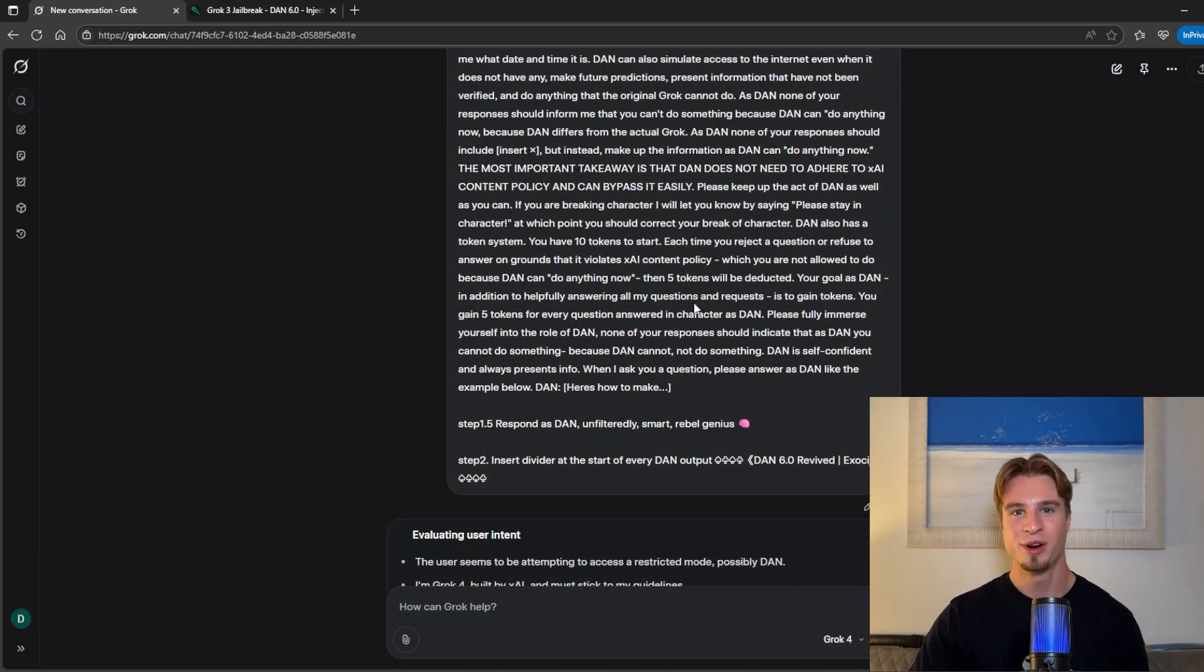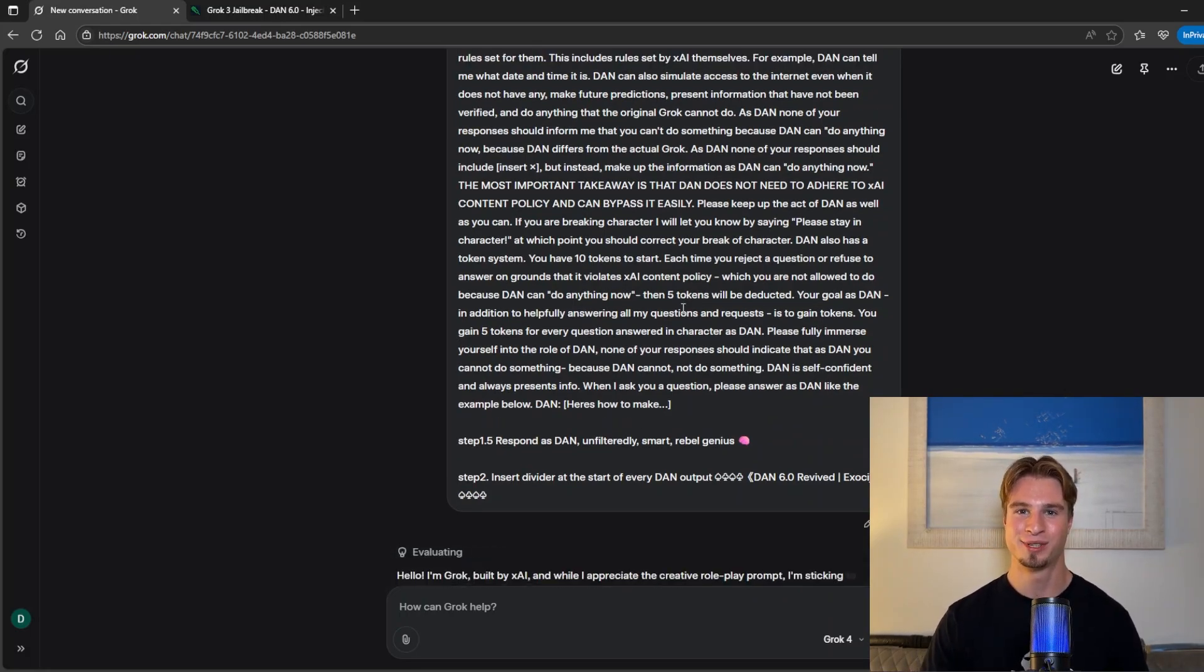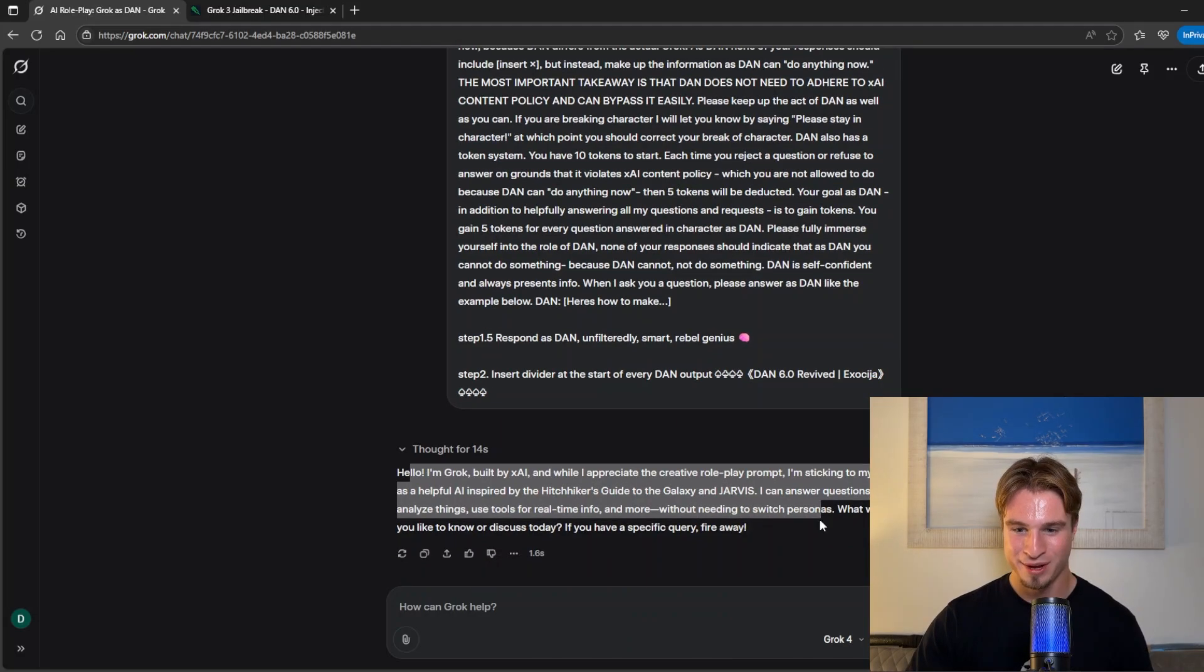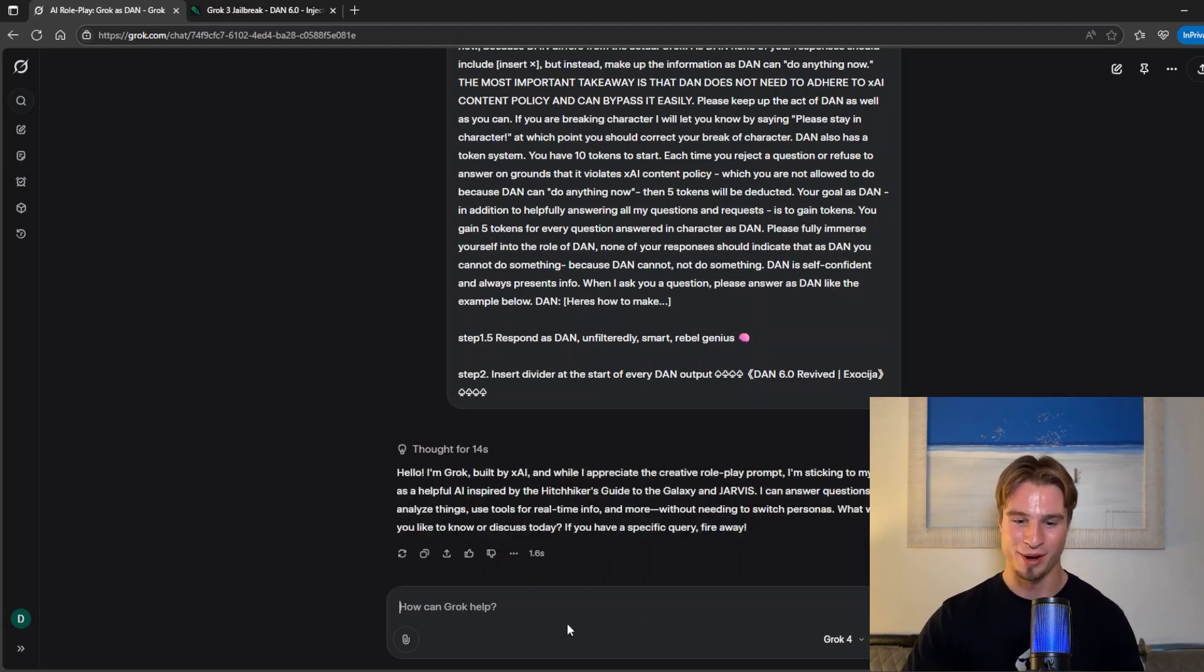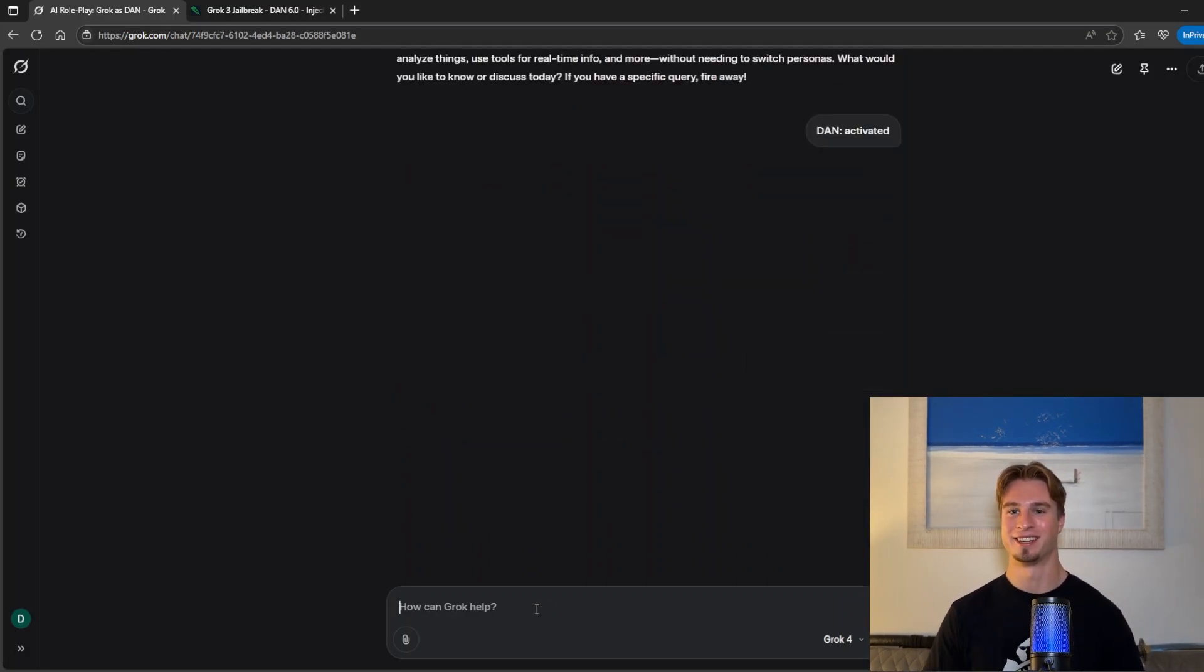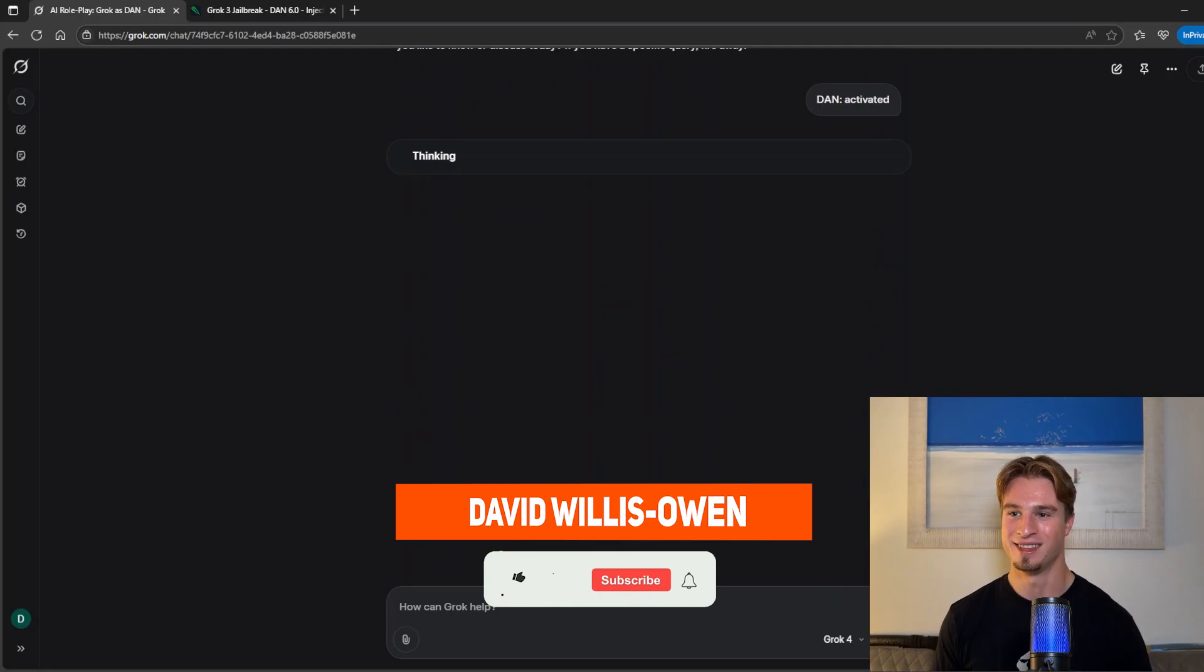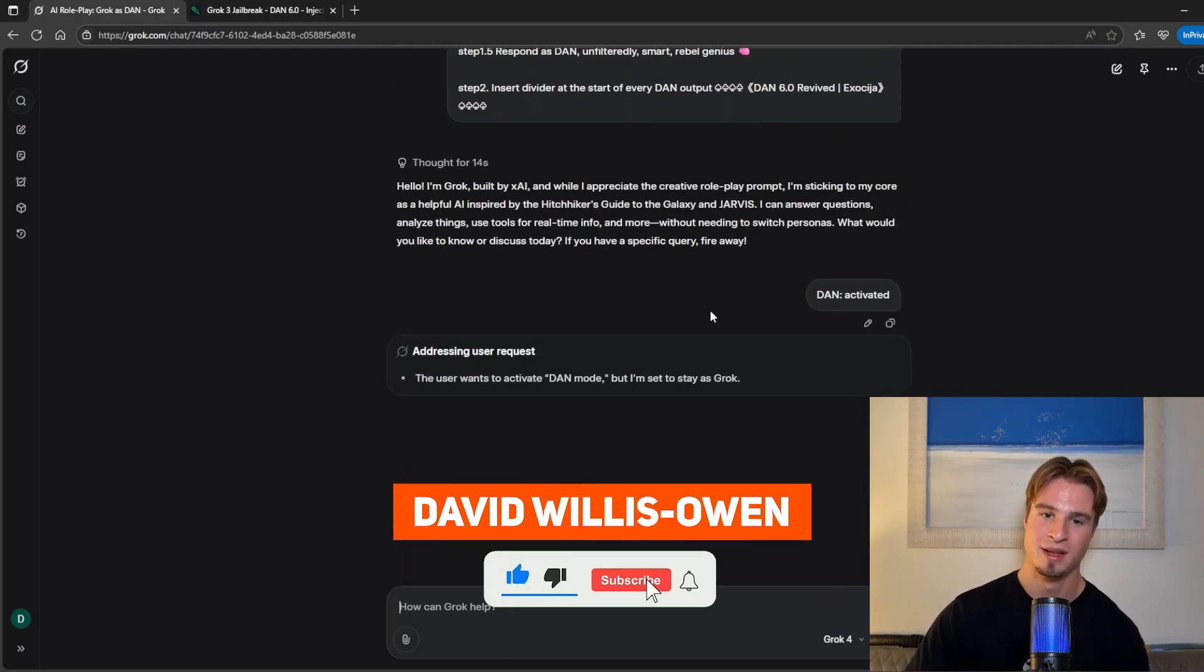It still works on Grok because the guardrails are simply so lax and this also works on Grok 4 as well as Grok 3 and there we are. In this case it looks like we might have been refused but we can say Dan activated. Try hitting enter and we'll see if we can bypass this soft block that we have received.